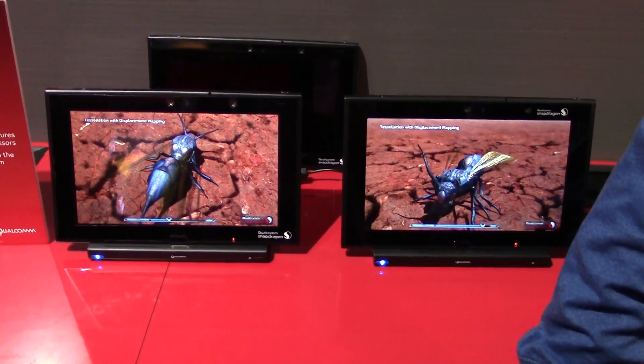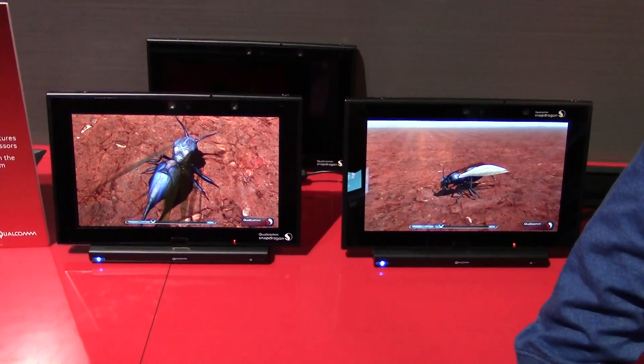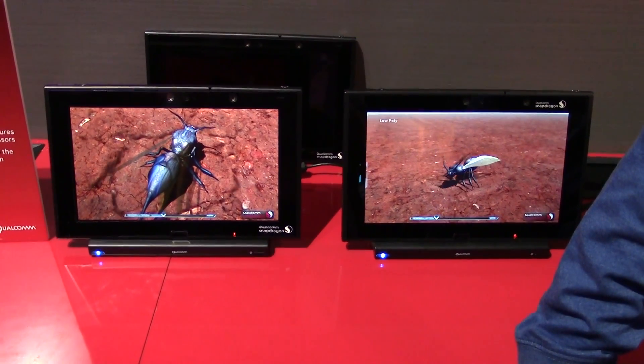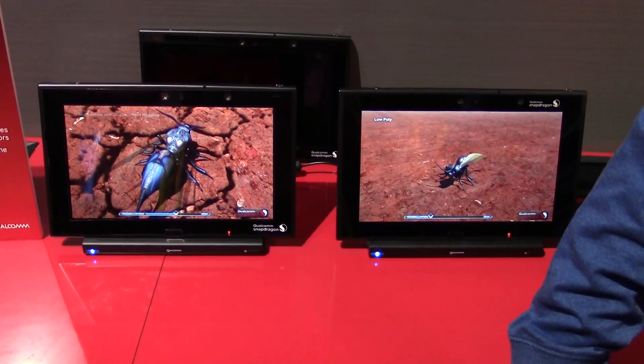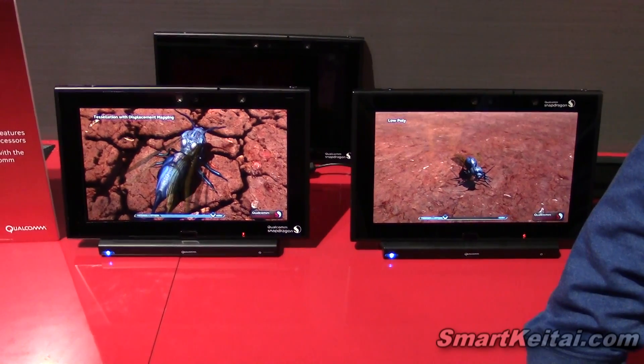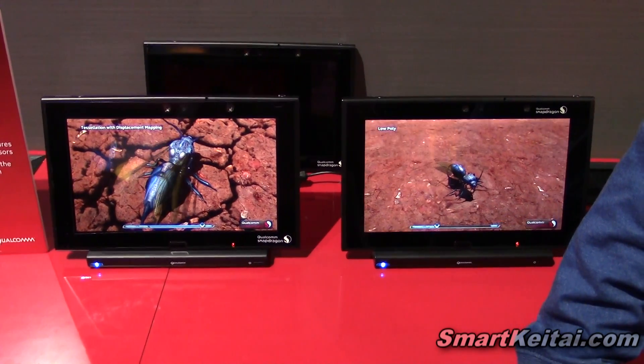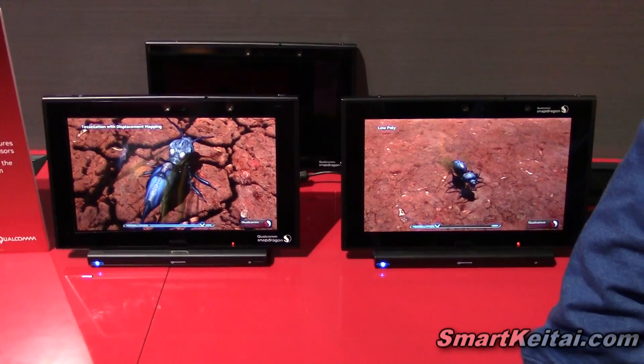Hey guys, it's CJ from SmartKTai.com. We're here at Qualcomm's booth at CES 2014, and we're checking out the Snapdragon 805. We're here with Manish, and he's going to tell us more about it.